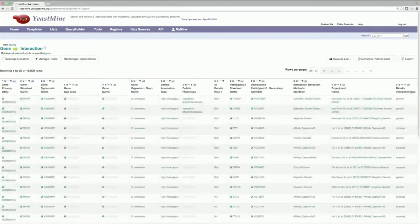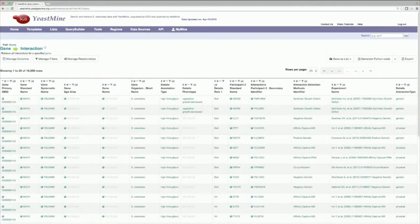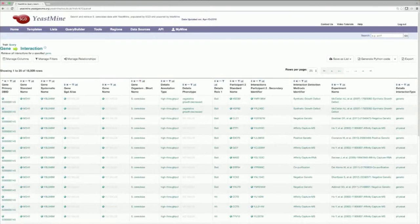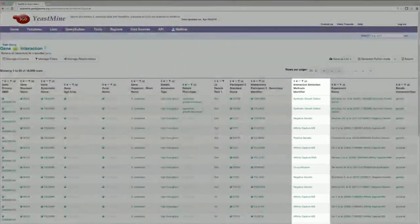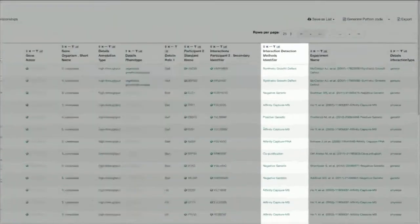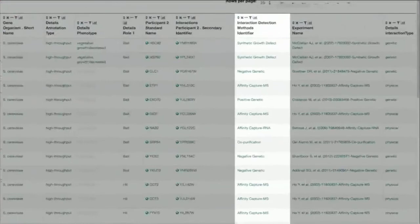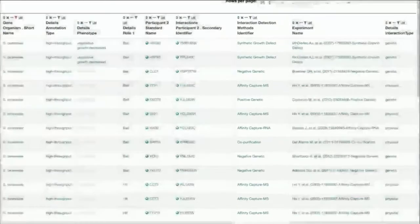Now, this results table currently contains all of the genetic and physical interactions of our yeast homologs. To filter for just synthetic lethal interactions, find the Interaction Detection Methods Identifier column, which is highlighted here, and use the View Column Summary button at the top.